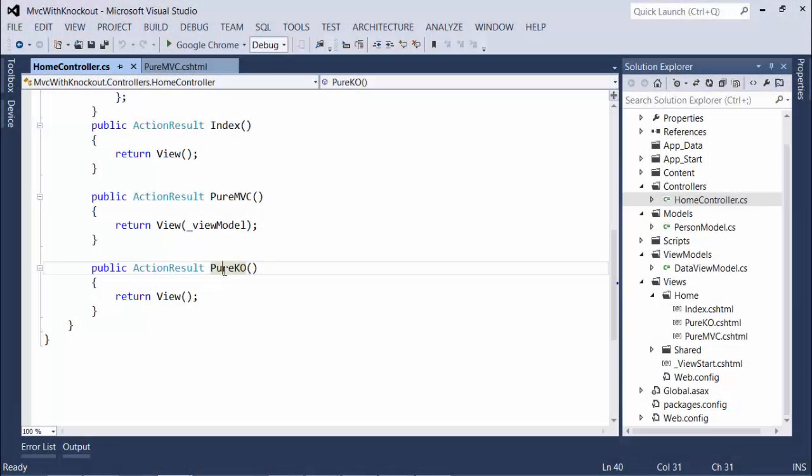Now let's take a look at the same application implemented purely with Knockout. The first thing to notice is we are not passing any model or data object to the view.